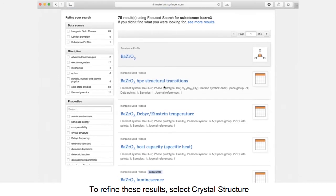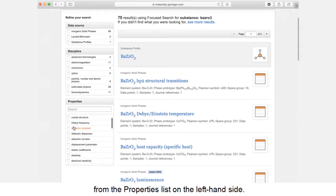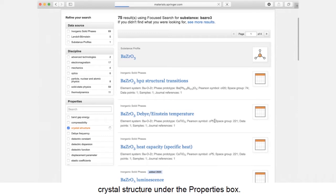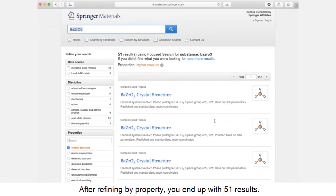To refine these results, select crystal structure from the properties list on the left-hand side. To do this, you can scroll through the list or type crystal structure under the properties box. After refining by property, you end up with 51 results.